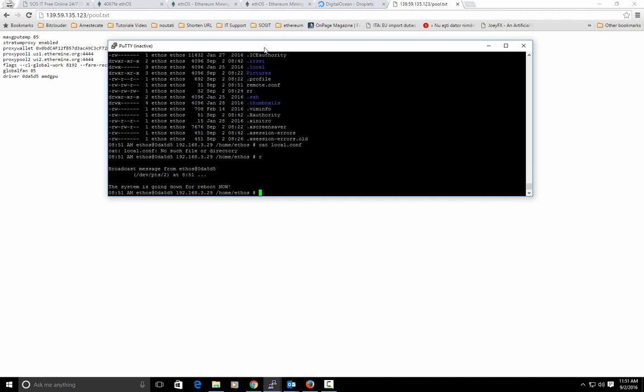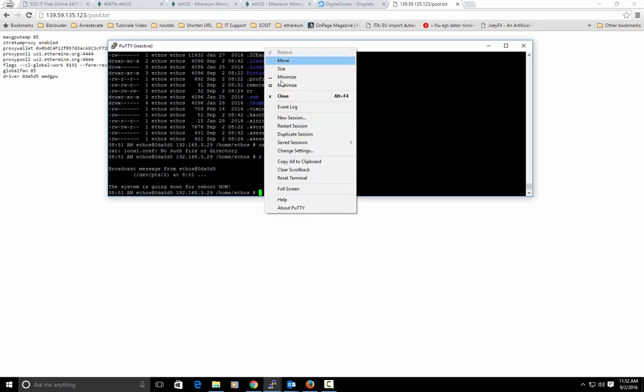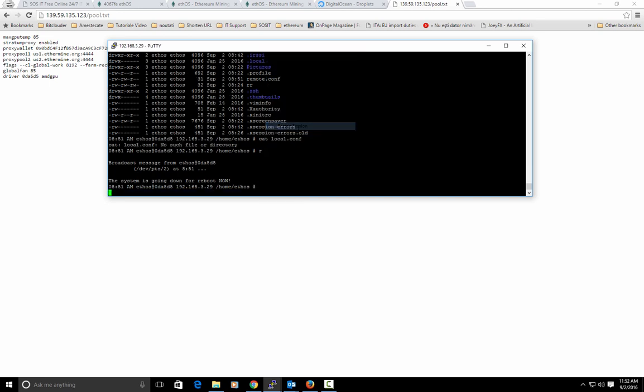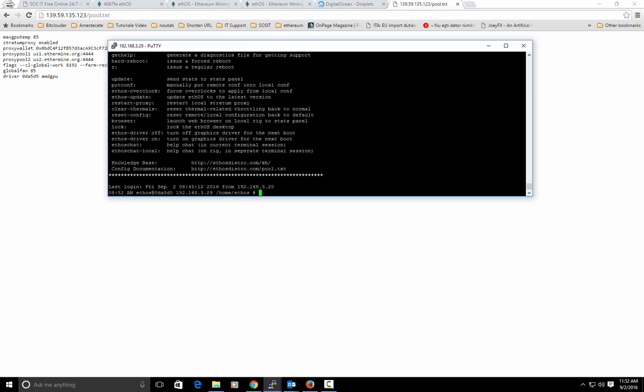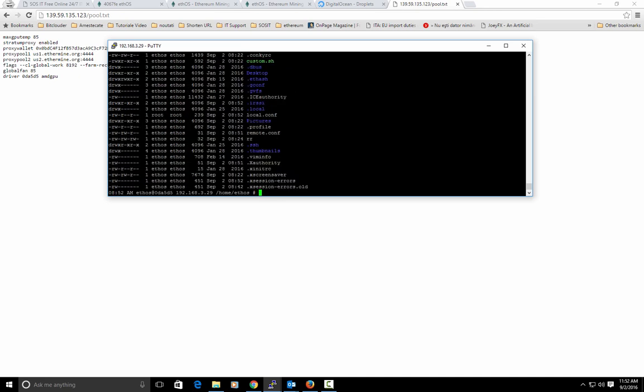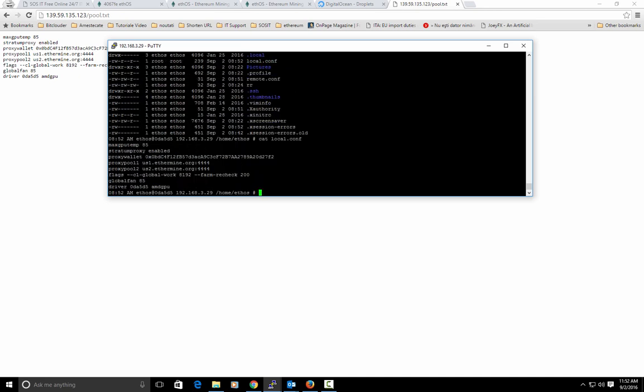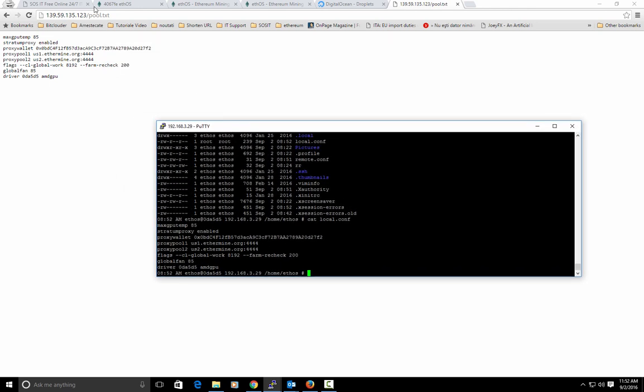My rig is powering on, we will login with ethos and hit local.conf. And as you see what we have here, we have here in the back on our remote configuration.